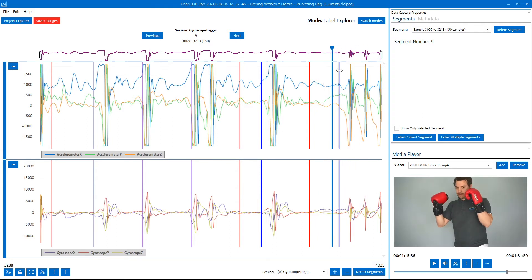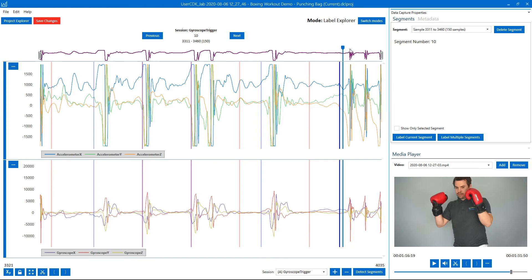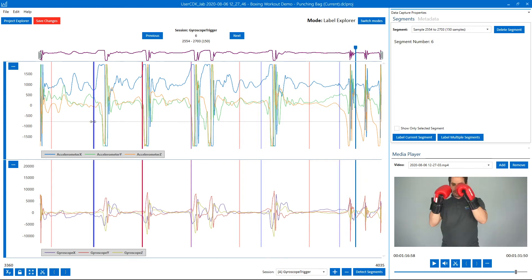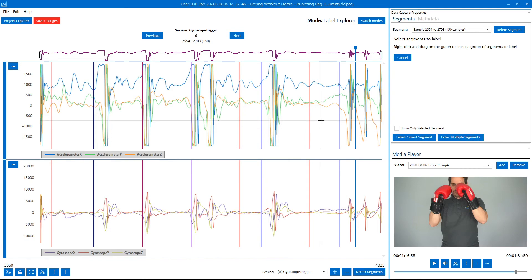You'll also notice that it's come back with segments that aren't necessarily the gestures we're interested in, which is just fine. We'll use the no punch label to identify those.